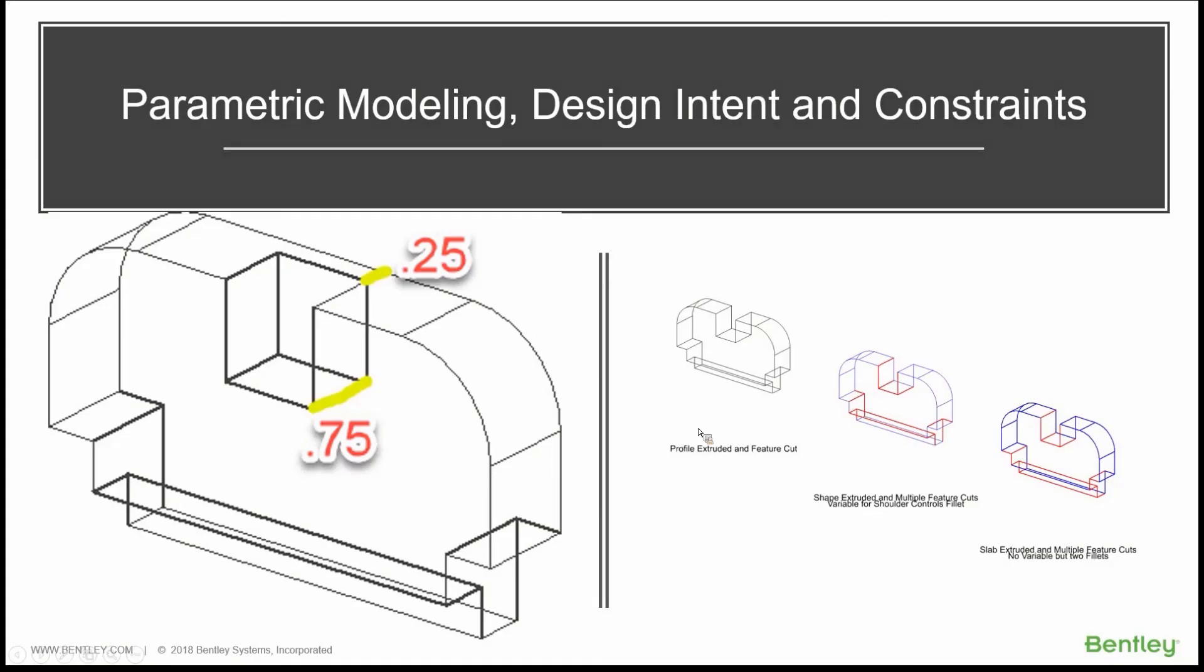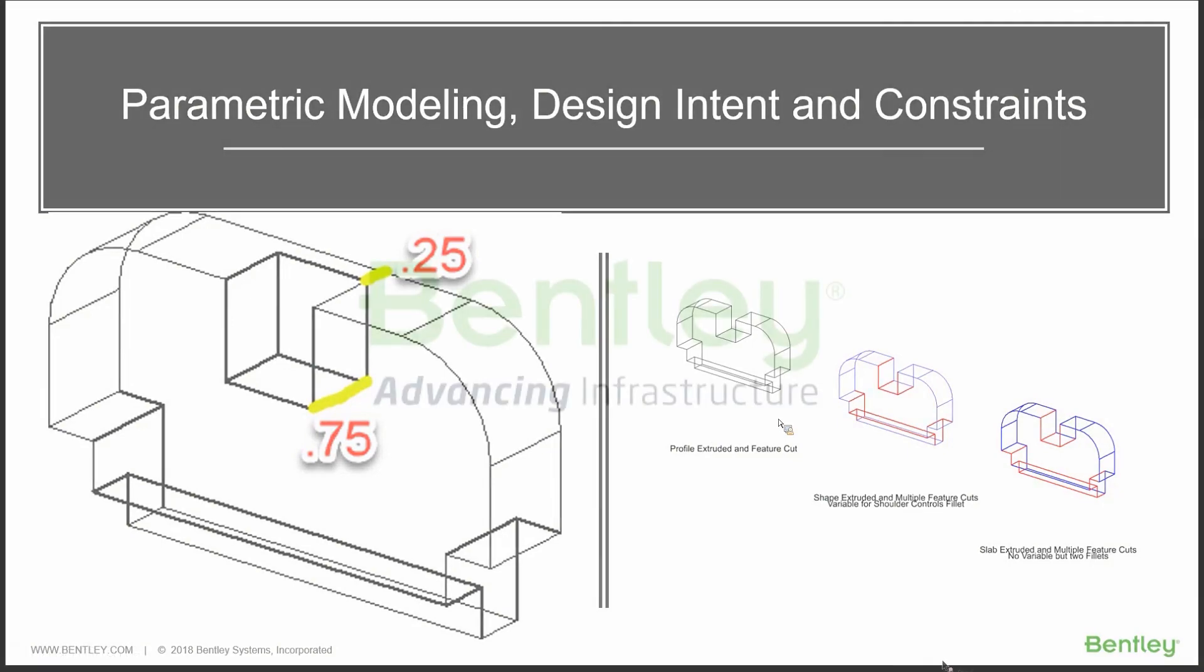And then lastly, what you see on the left-hand side, a lot more difficult to make changes to.